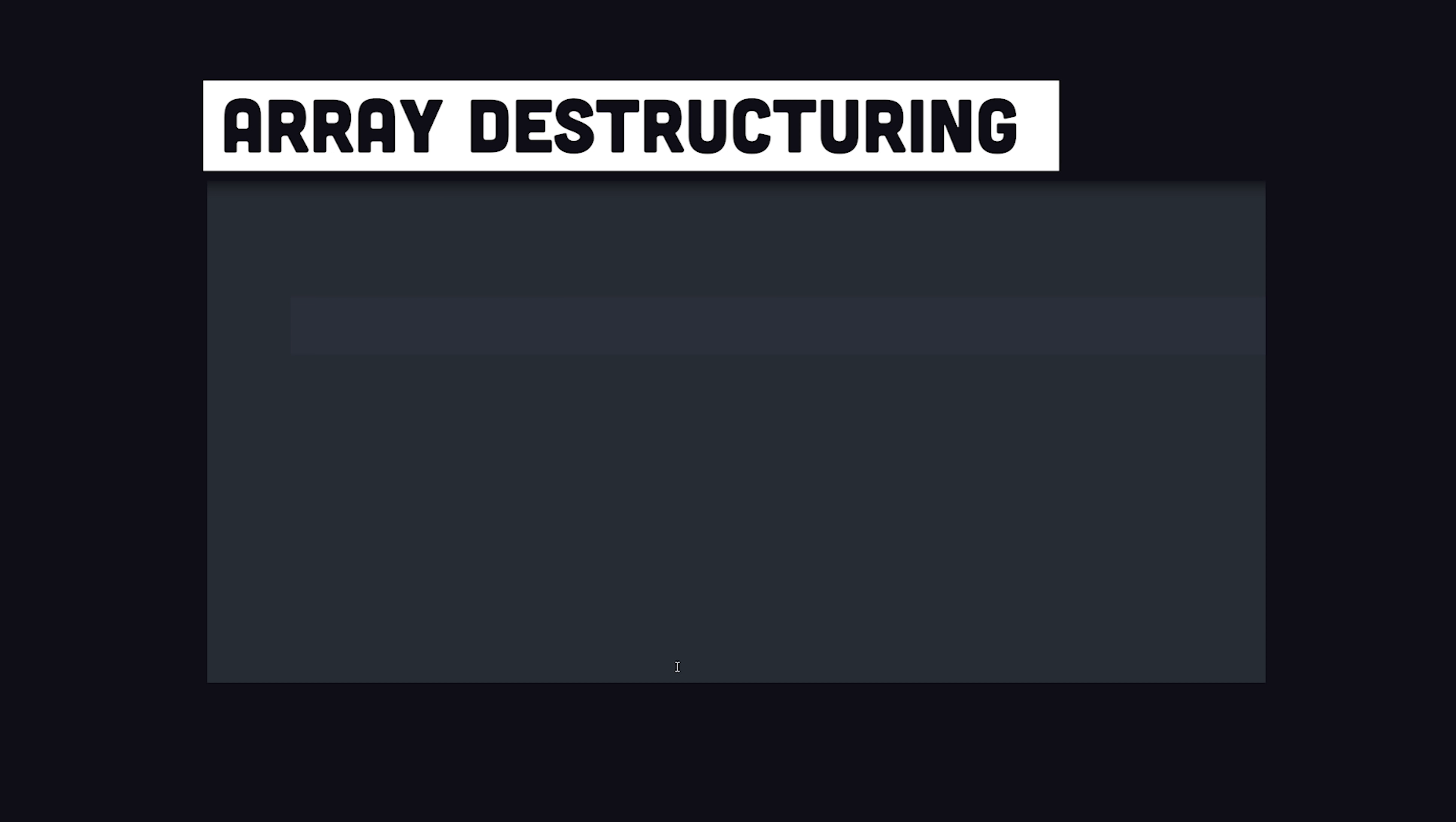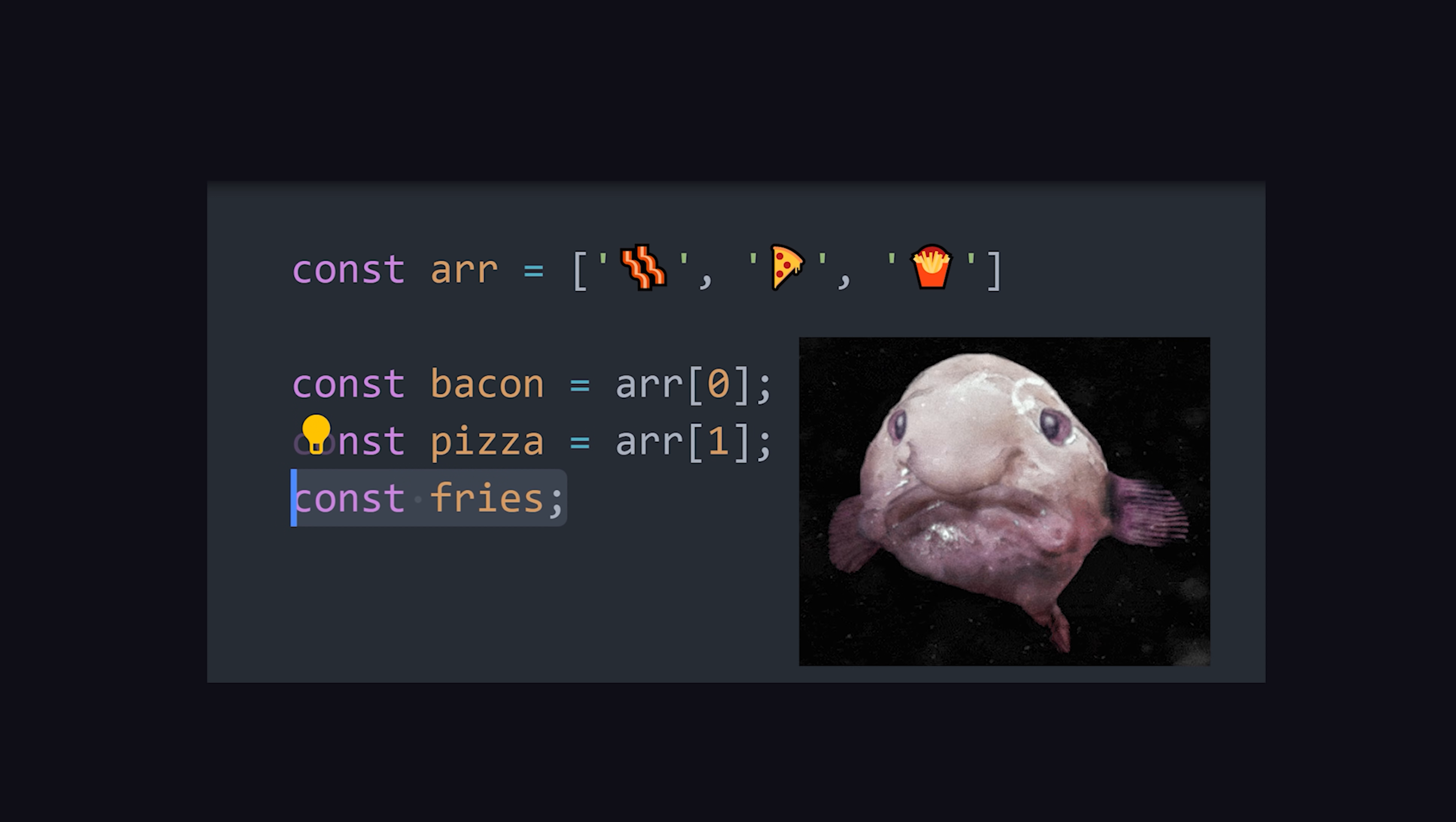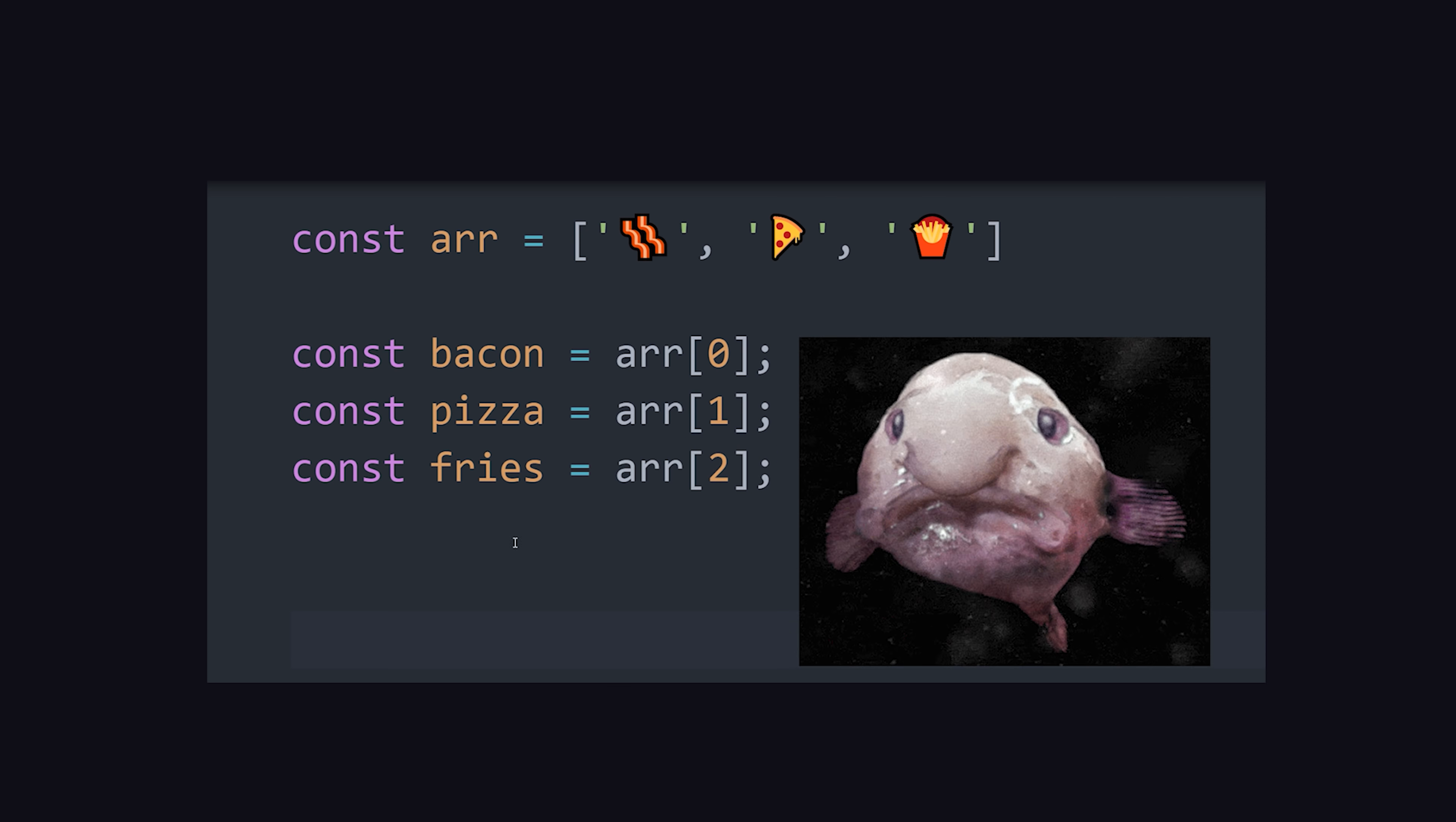Imagine you have an array and you want to assign some of its values to local variables. One option is to assign each variable by referencing its index in the array. That works fine, but it's not very elegant.